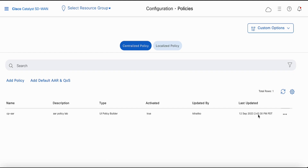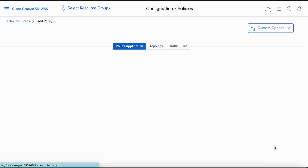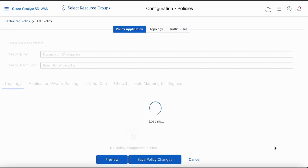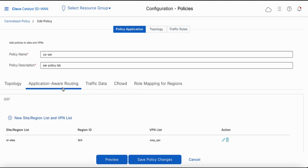Let's look at the centralized application-aware routing policy and click on edit. Under policy application, under the application-aware routing tab, you can see that the AIR application-aware routing policy is applied to branch sites and corporate VPN.